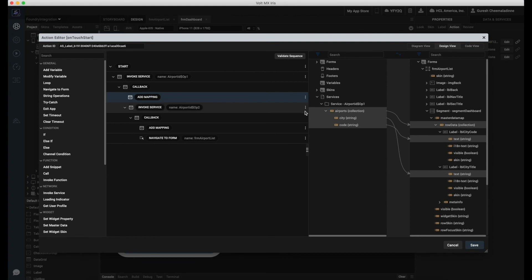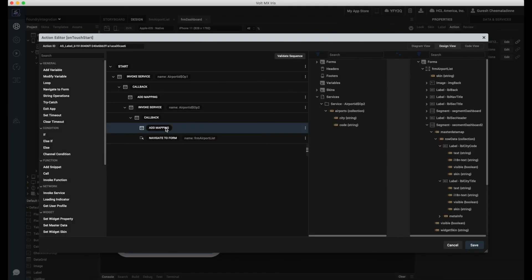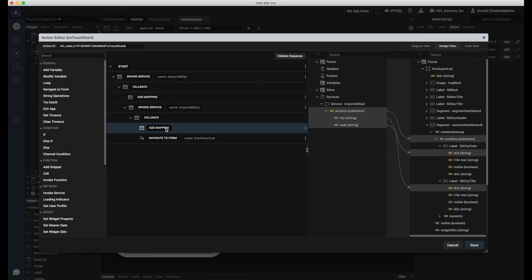Here, I have mapped the response values from the service to the labels in my segment widget. We will perform similar mapping for both the operations.